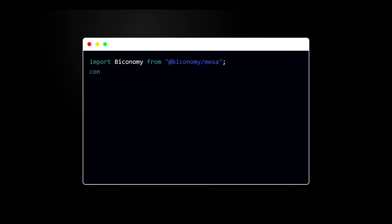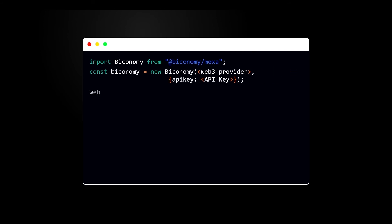Initialize Biconomy object using the provider URL and the API key which we have copied from the dashboard. Now pass this Biconomy object in the web3 object.